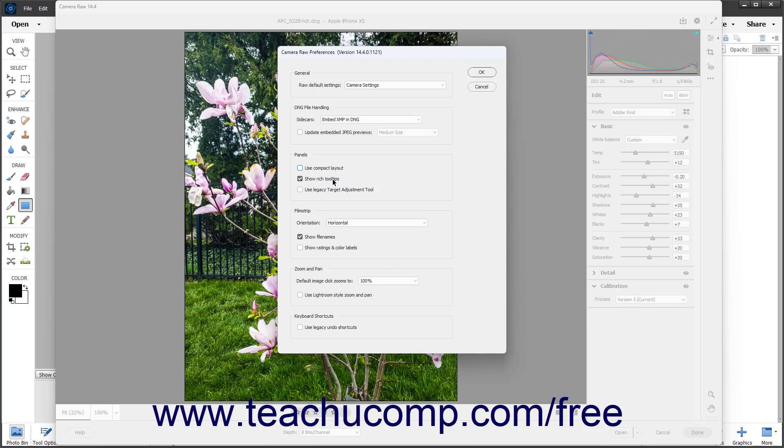If you prefer using the older Legacy Target Adjustment tool, you can check the Use Legacy Target Adjustment Tool checkbox to enable it.